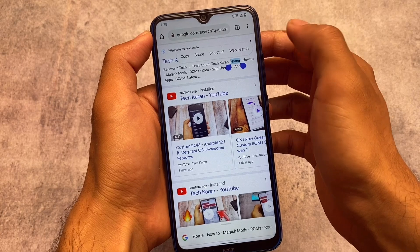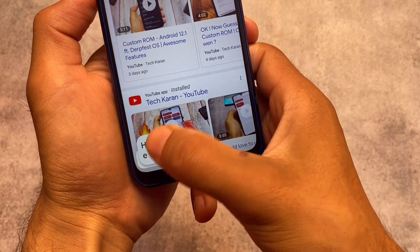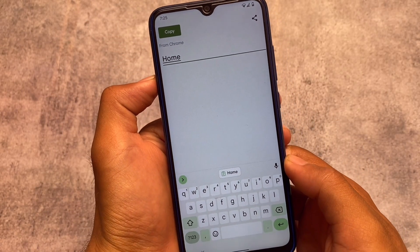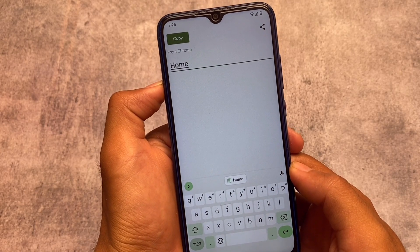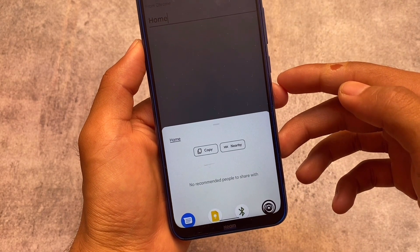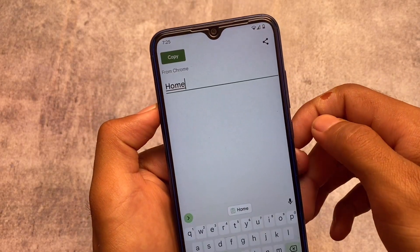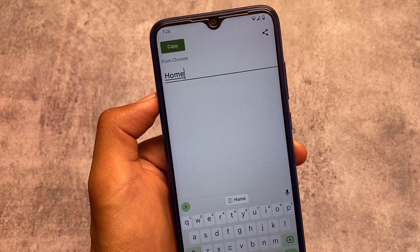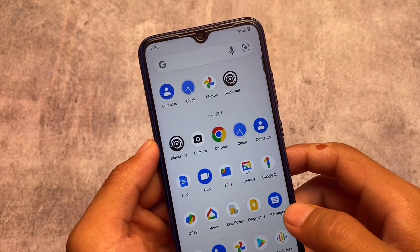The second change is actually quite useful. If you copy any text, it will show you which browser or app it was copied from. As you can see, from Chrome it will give you the option to edit that copied text, which is absolutely helpful. You can even share that copied text with anyone via Nearby Share or anywhere else. I think this is one of the best changes ever seen in Android.